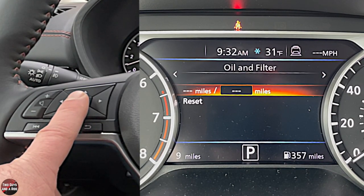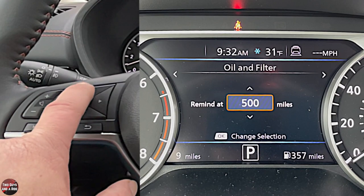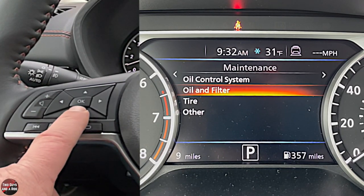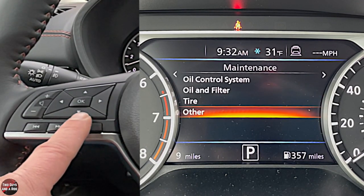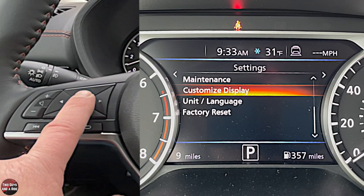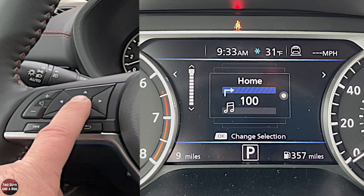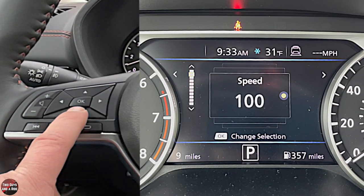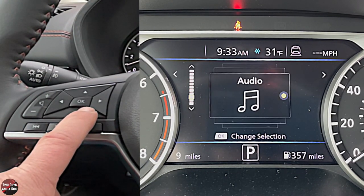You can set a mileage marker for oil and filter — pressing OK lets you enter a number of miles using the arrows, and it'll remind you at that mileage to change your oil and filter. The same applies for tire and 'other,' which can be anything you want. Under Customized Display, this affects the digital display we're looking at. Under Main Menu Selection, there are screens you can turn off — the home, speed, calm screen, fuel economy, eco-pedal guide, and so on. Clicking OK on any one toggles it on or off.